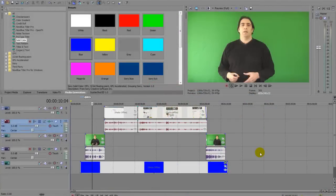Hello and thank you very much for clicking and playing this video, where I'm going to show you how to chroma key in Sony Vegas Pro 11. It's slightly different from Pro 10, so I thought I may as well make a video on how to do it with Pro 11.